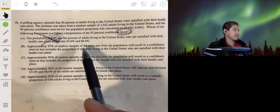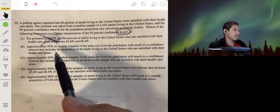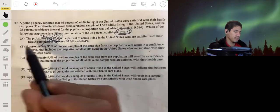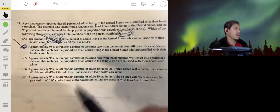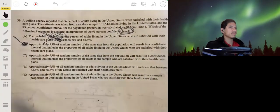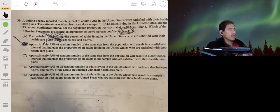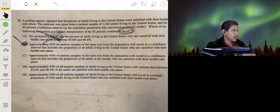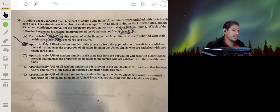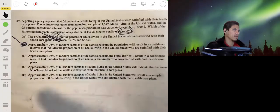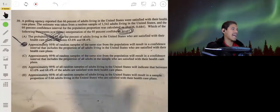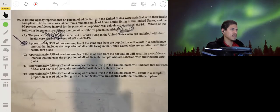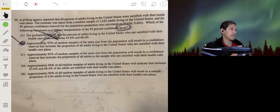Option B: approximately 95% of random samples of the same size will result in a confidence interval that includes the proportion of all adults satisfied with their healthcare plans. This is what the confidence level describes. If you were to use the same method to construct 10,000 confidence intervals, then about 95% of those intervals would actually capture the true population proportion. That would be B.